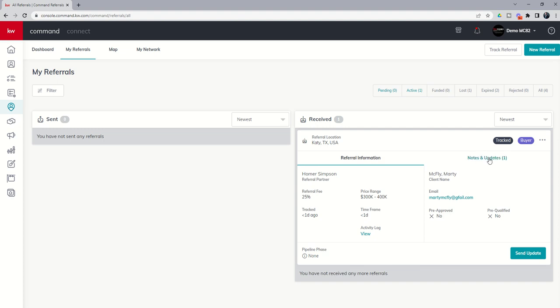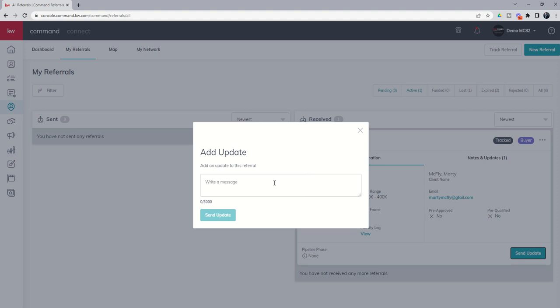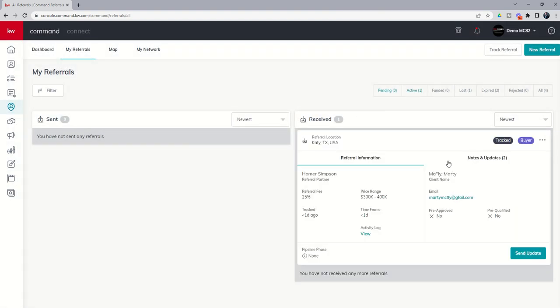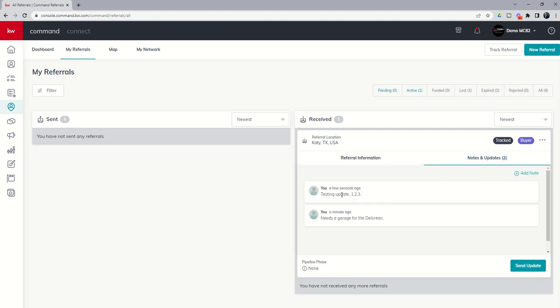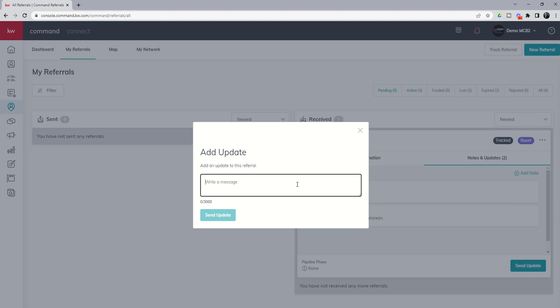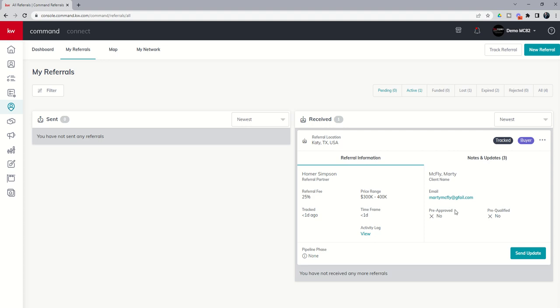We can also add notes to this referral. It says send update. Unfortunately, because this is not a KW agent, the update won't actually go through. So we're going to just say 'testing update 123' and click on send update. Now if this had been a Keller Williams agent and we were tracking it through the referral platform that way, then the agent on the other side would have actually gotten a notification. We can see the updates inside of the actual notes and updates tab. We can always come in and click on add an update: property now under contract, 10 day option, closing in 45 days, right? Something along those lines. You can always keep notes for yourself on the actual referral.